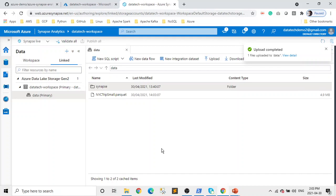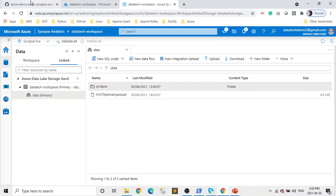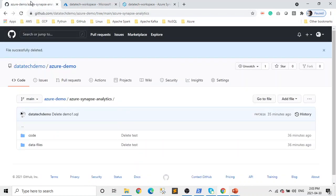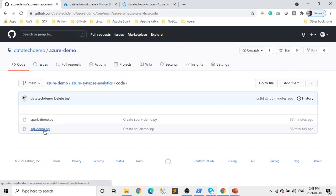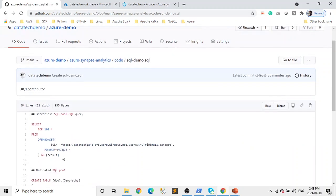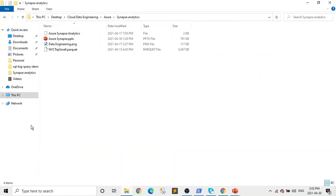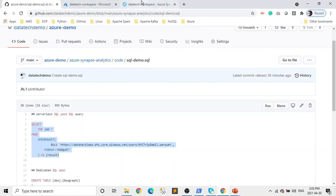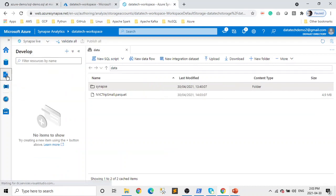Now we can do some queries and all that stuff. I already wrote the queries, which are available in my GitHub — I'm going to provide the link to my GitHub repo in the description, so you can use the same. Let's start with the SQL demo. Let me copy-paste this and explain what we're doing. Let's go back to our workspace and click on Develop, then do a New SQL Script.